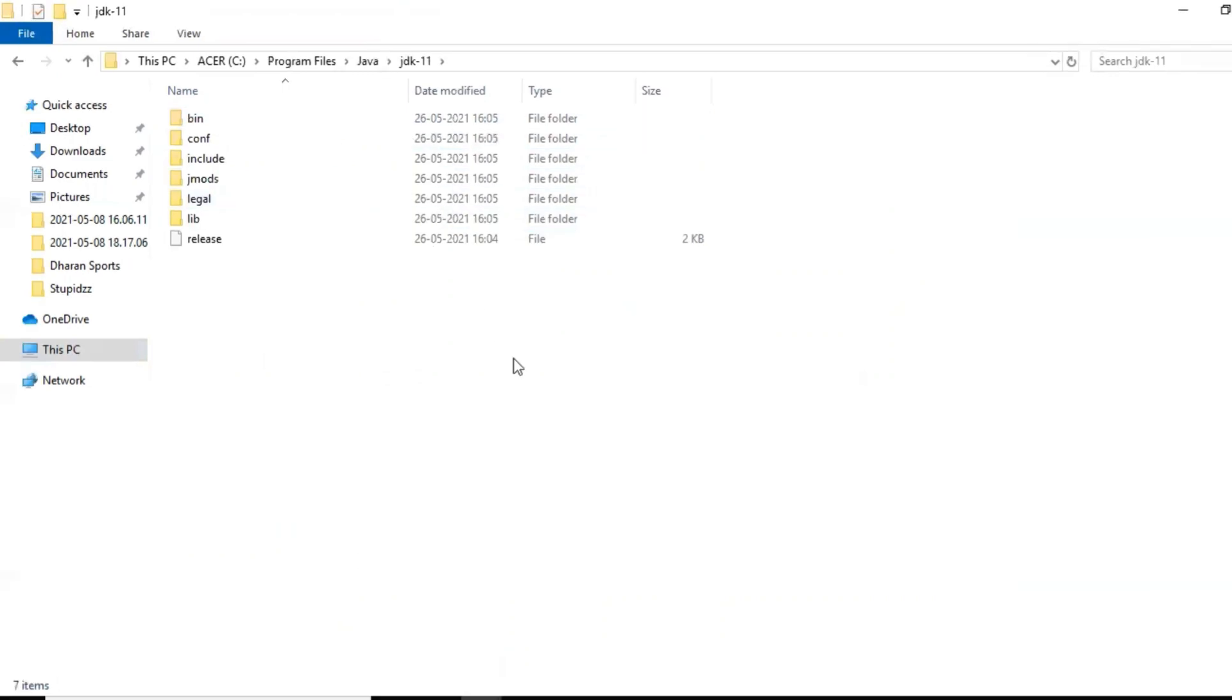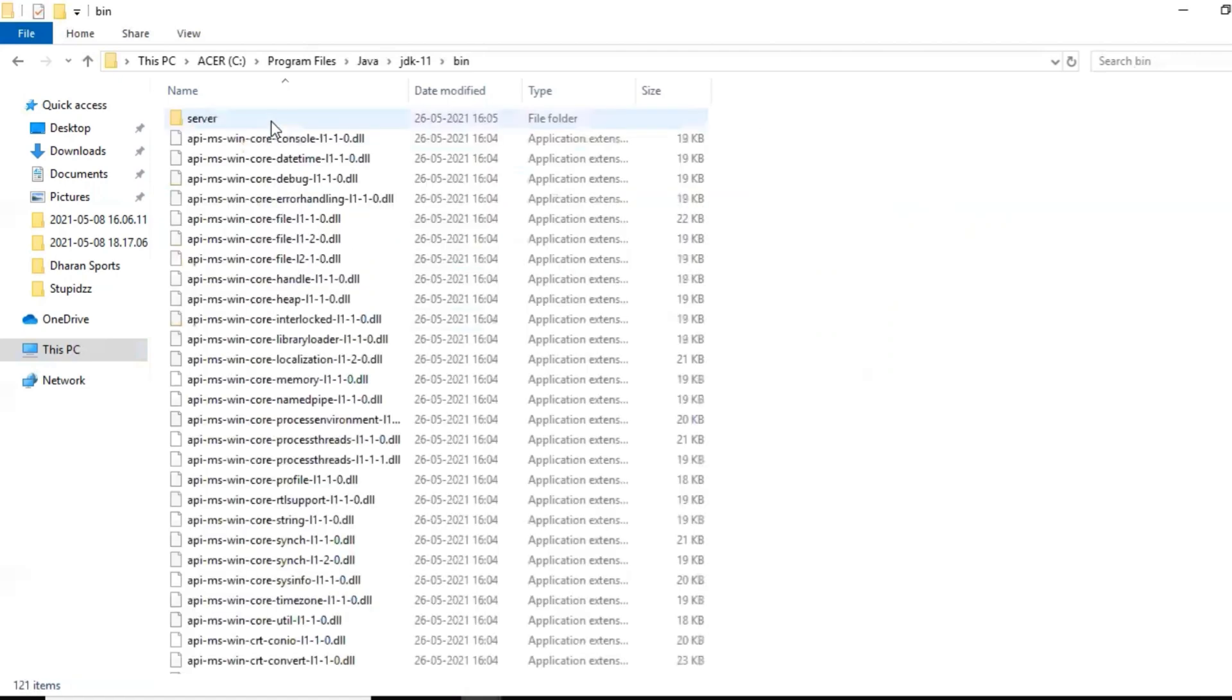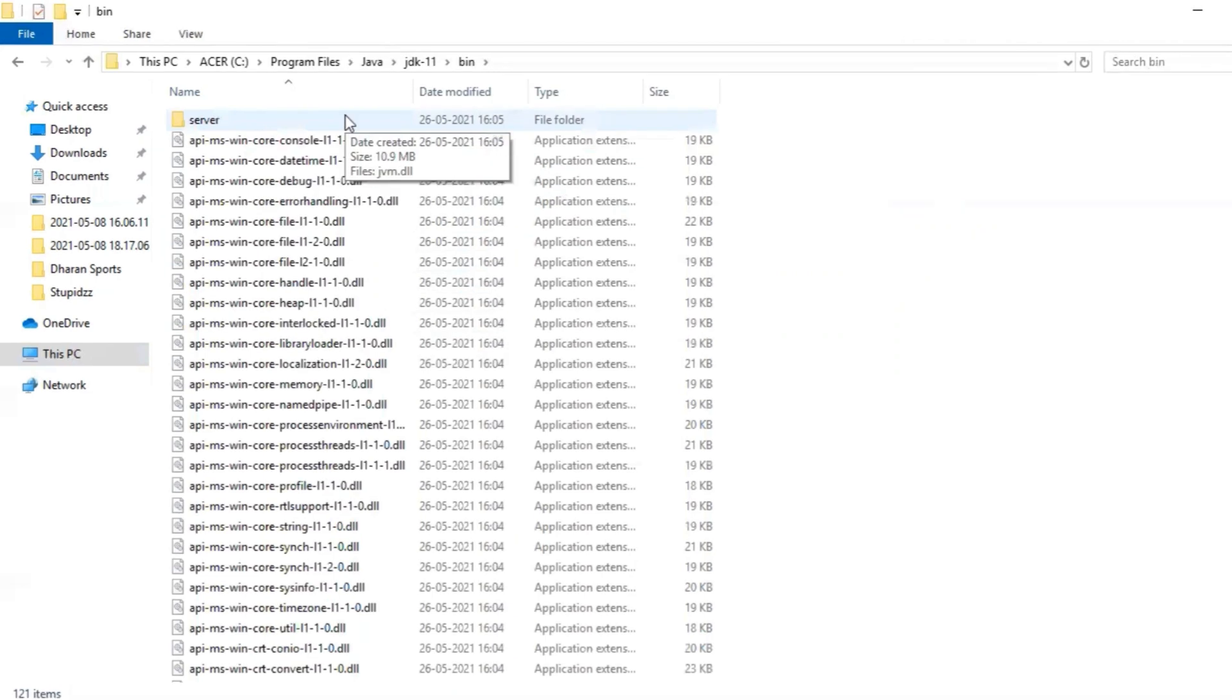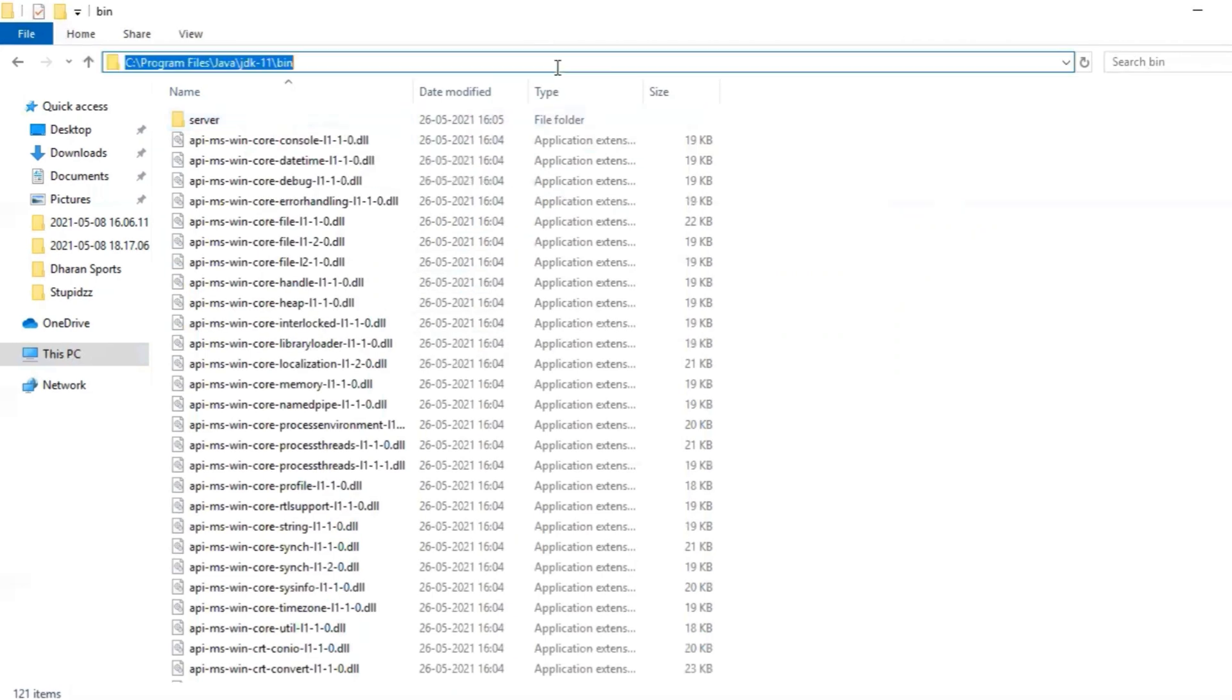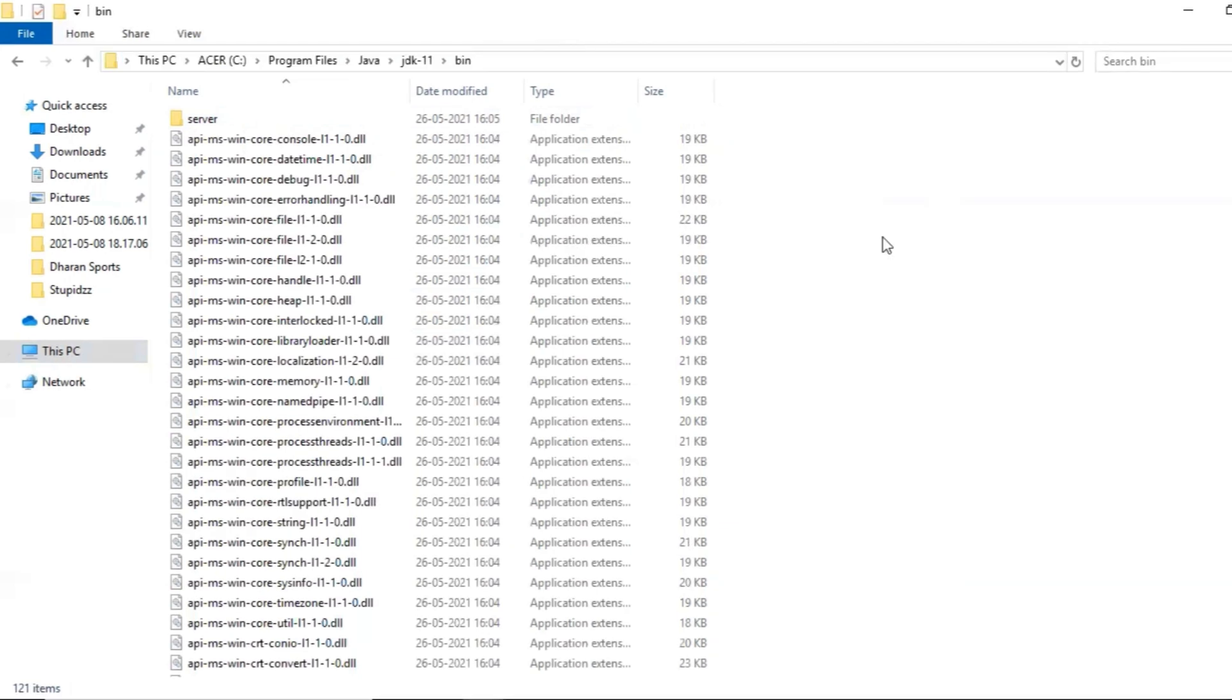Okay, we'll go inside bin. So double-click on bin. Okay, bin. Copy path of that folder. Okay, let me copy this path. So we have copied the path. We'll be pasting that in environmental variable. So please search for environmental variable. Okay, let me open environmental variables.